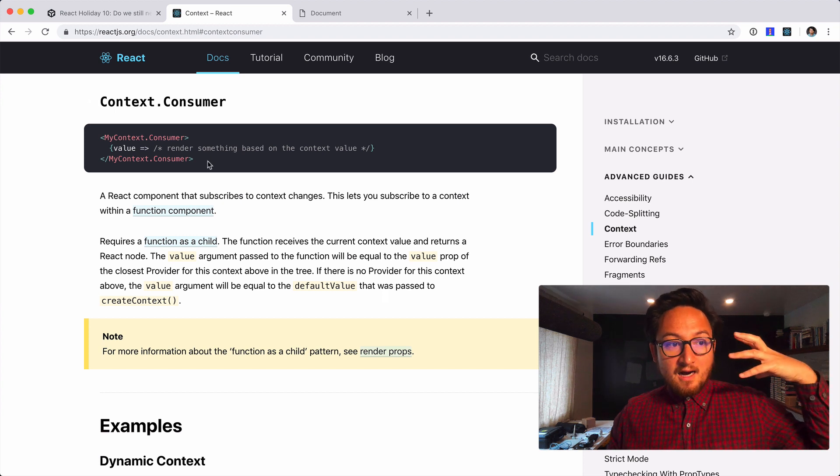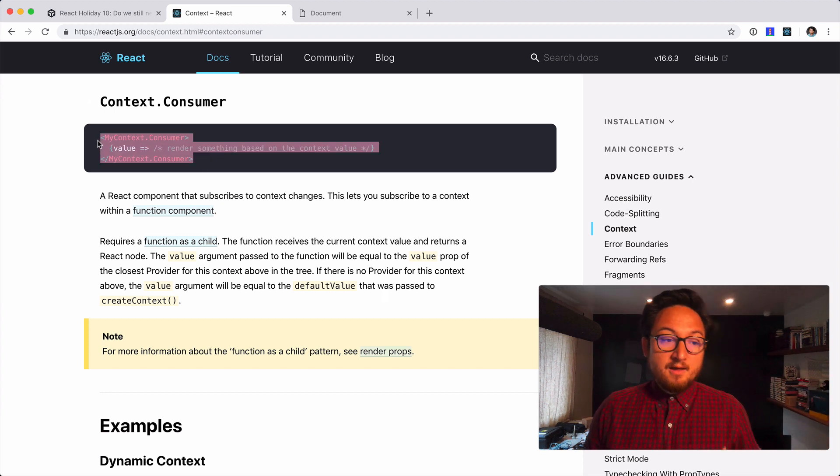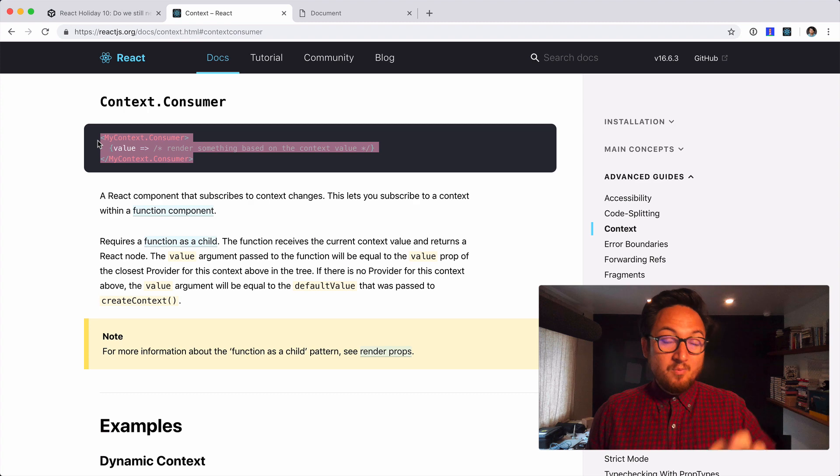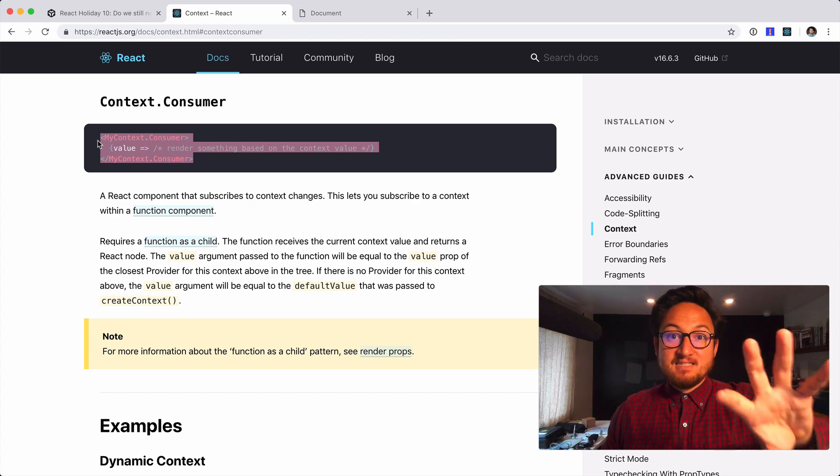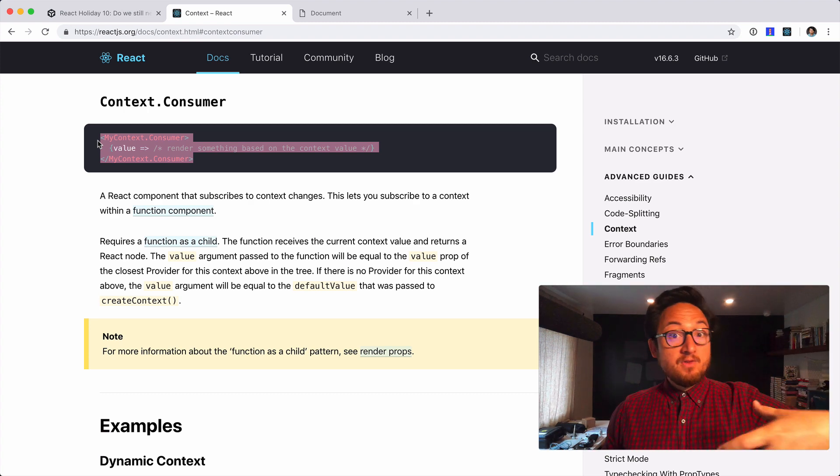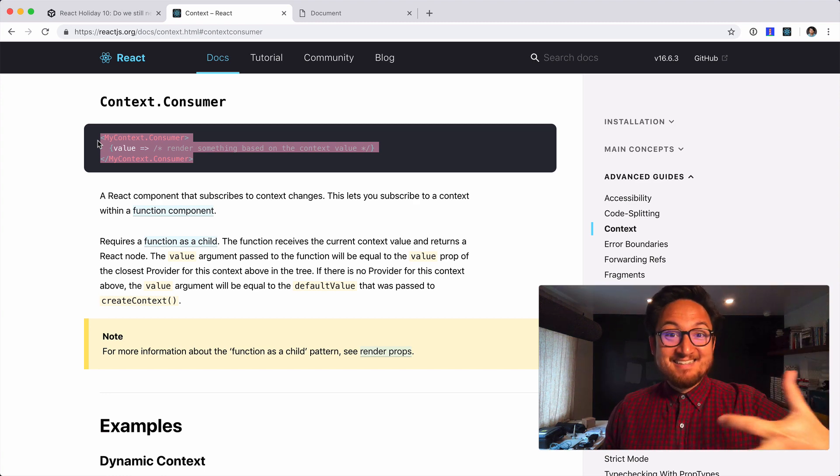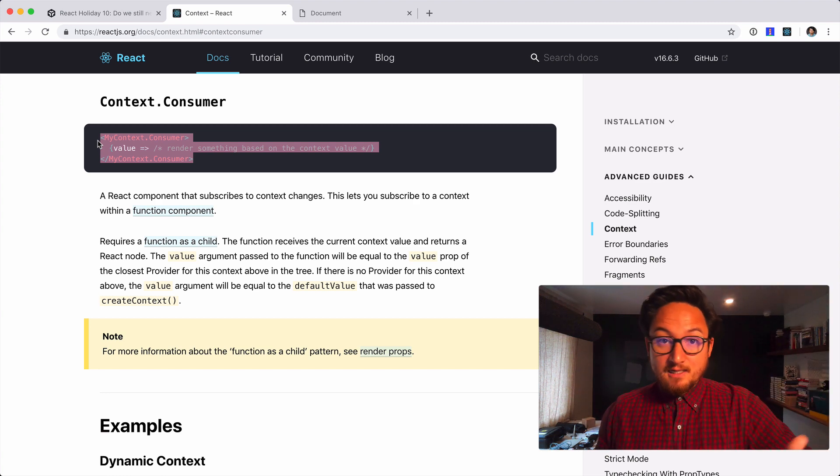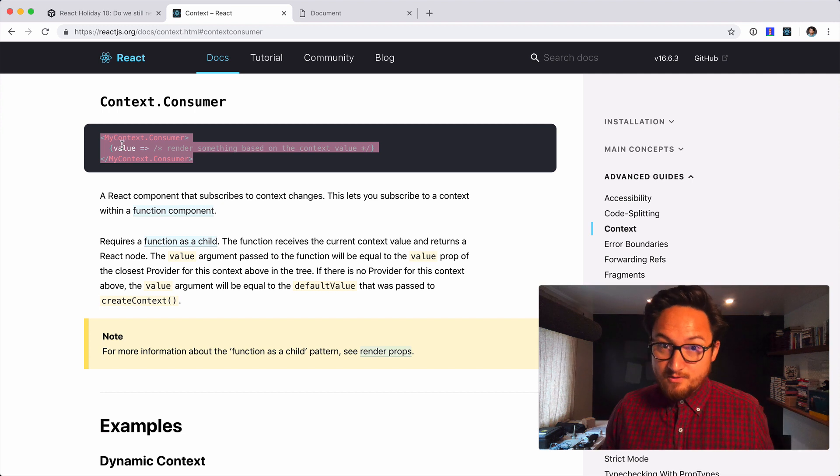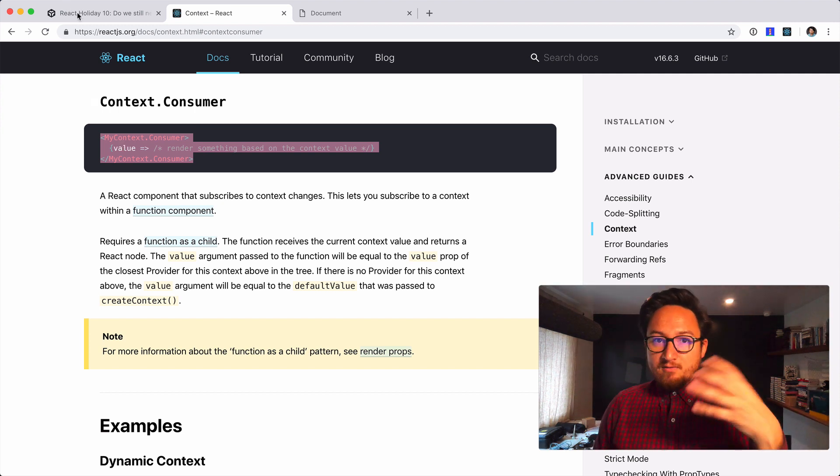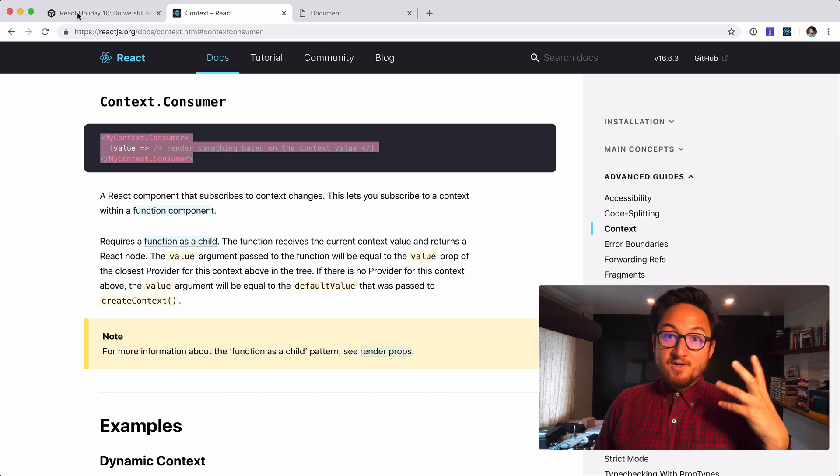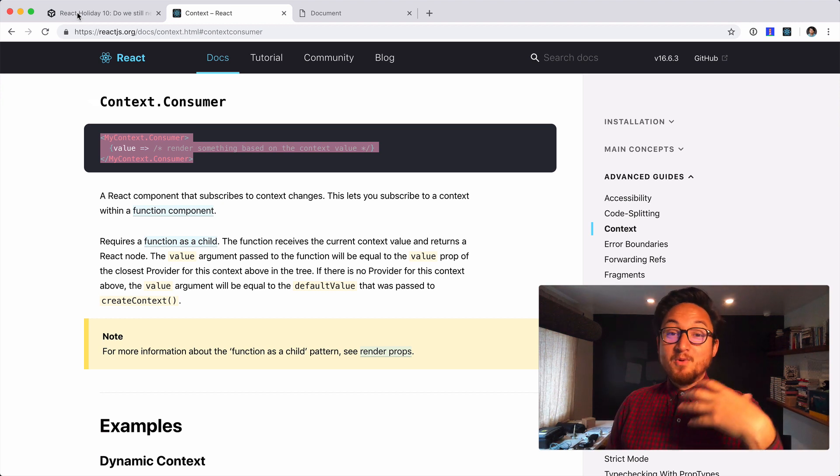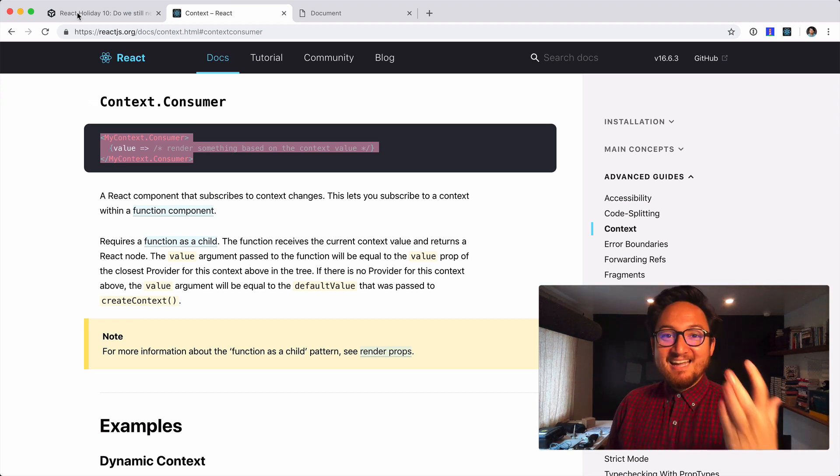the context consumer API is using render props and we need this because classes can't take advantage of hooks. So even though there is a use context hook we can't use that in a class. So we need to use this. A lot of libraries are going to continue to use that render prop pattern. It's still very good. A lot of your code most assuredly still has that in it.